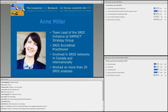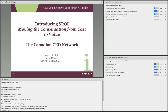It's my pleasure to introduce Anne Miller. Anne is team lead of the SROI initiative at CYMPACT Strategy Group and one of the first SROI accredited practitioners in Canada. She's involved in the SROI networks both in Canada and internationally, and has worked on more than 20 SROI analyses in the fields of justice, indigenous people studies, social housing and homelessness, community development and public health. Thank you for joining us, Anne.